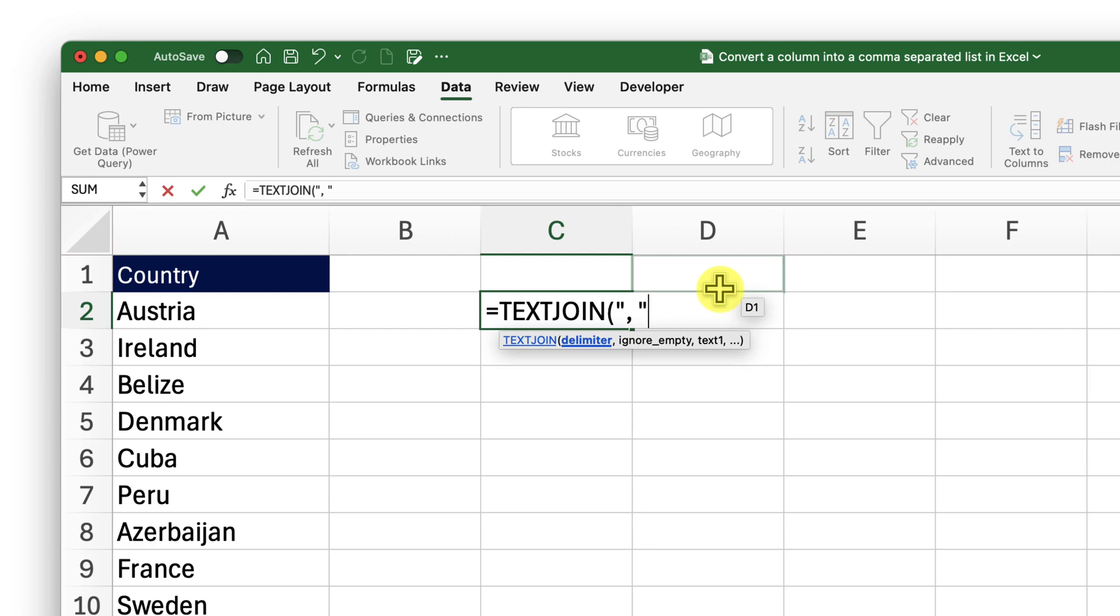So in between the double quotation, I have provided a comma followed by a space. This will be used as a separator between each country name.